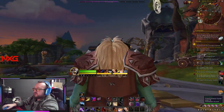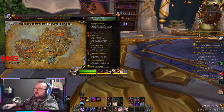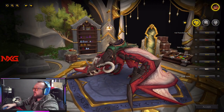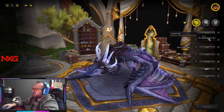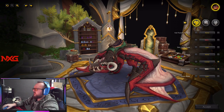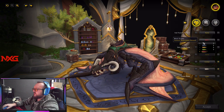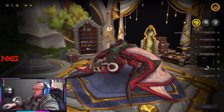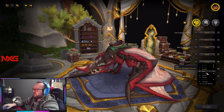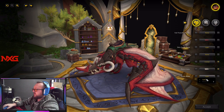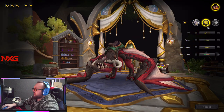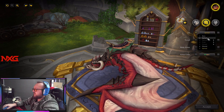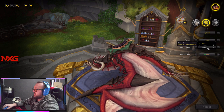You have to go to the dragon customization spot — it's called Sky Top Observatory. You go to this platform and here you can change the appearance of your dragon. There are some really cool things you can do later on, including transformations, skin colors, patterns, different horns, and tail options.